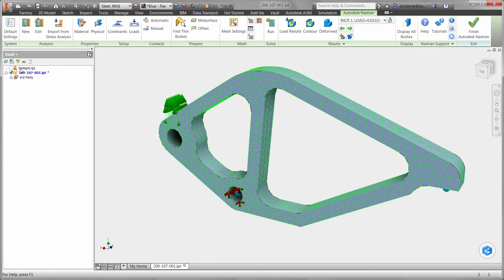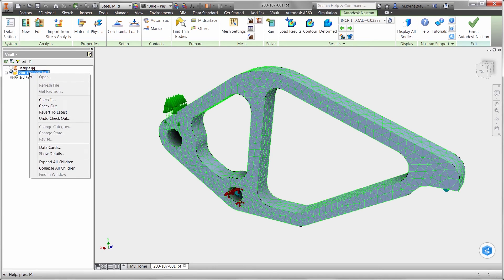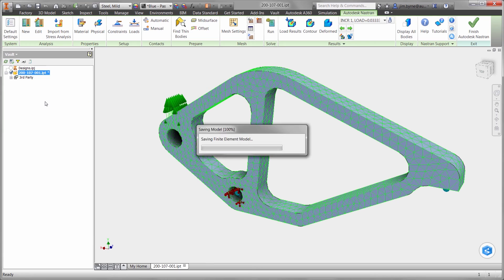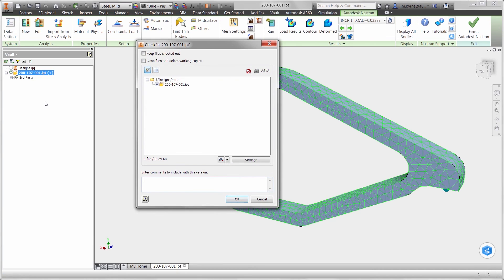Now let's check the design in with a message for the rest of the engineering team. From here, the engineering change order can be approved and released to manufacturing.